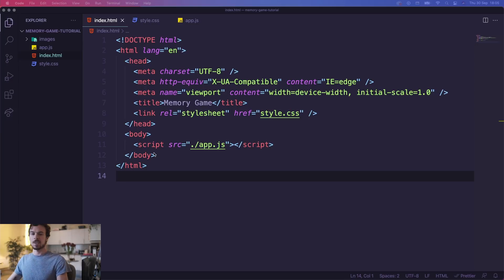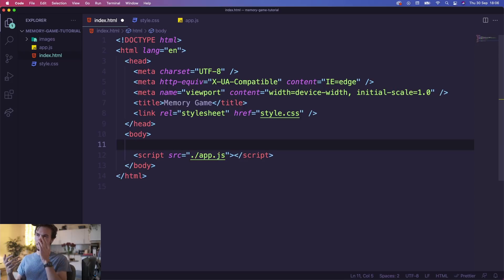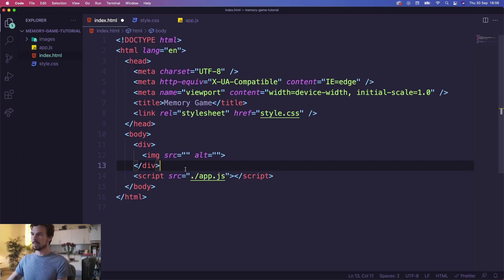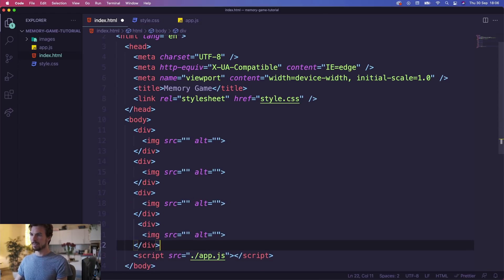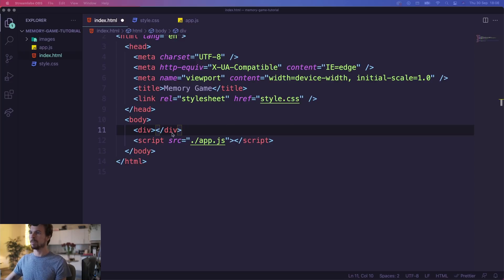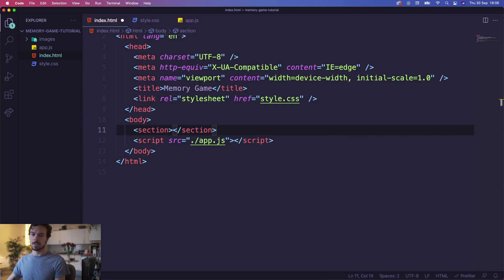We're going to keep it quite simple in the HTML. We're just going to add a section, and everything pretty much is going to be generated in JavaScript, because we're going to have those cards and we don't want to have a div with an image duplicated 16 times — that's going to look quite ugly. So just use JavaScript to generate everything. All we're going to have is a section that the whole game goes into.